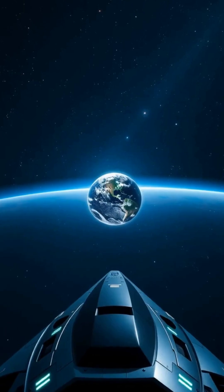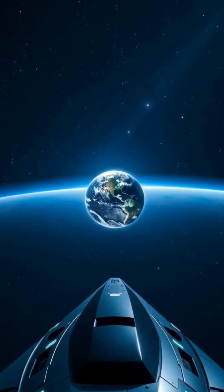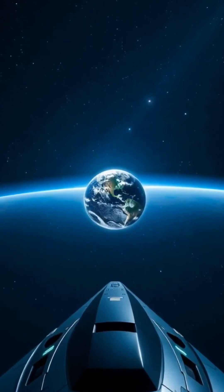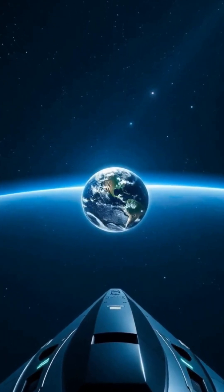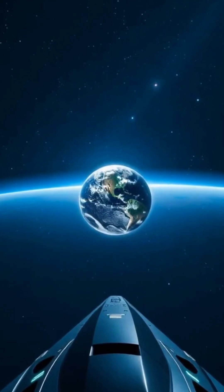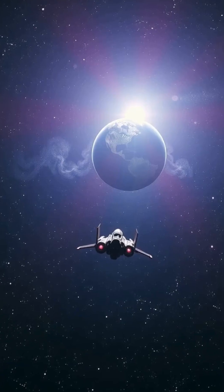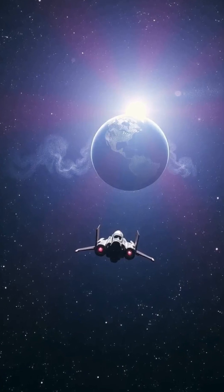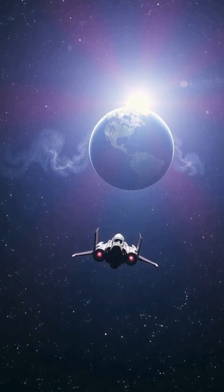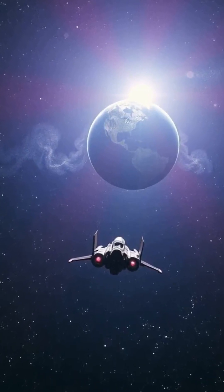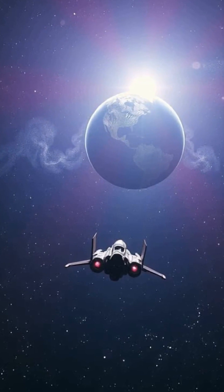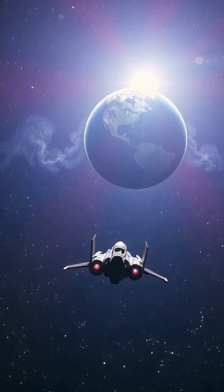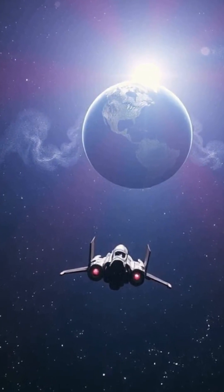As we reach farther into the universe, the question remains: is Earth unique, or is our planet just one of many, each with its own story? The journey to find a parallel Earth pushes the boundaries of science, inviting us to dream, to explore, and to wonder what lies beyond our cosmic horizon.